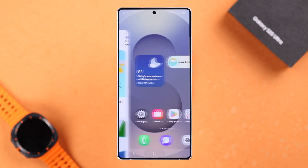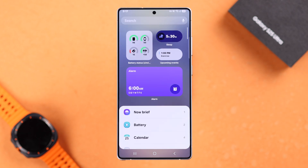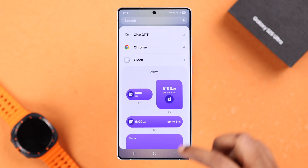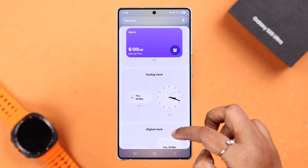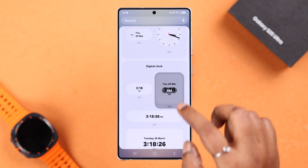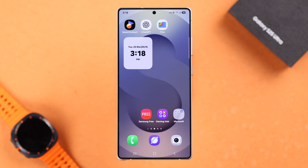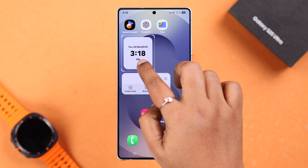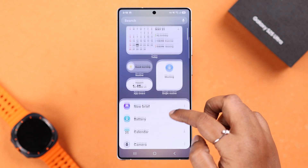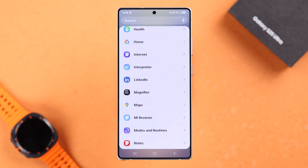So first off, if it's missing from your home screen, simply long press on your home screen, then go to Widgets, scroll down and find Clock. There are a lot of options available — choose according to your preference. Just tap on it, tap Add, and it'll be added to your home screen. You can then press and hold and drag it anywhere you want.